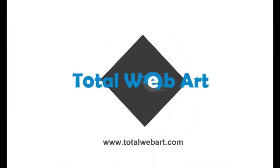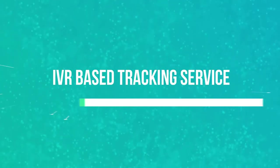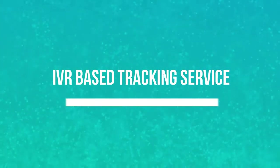TotalWebArt, powered by TotalWebArt.com. IVR-based tracking service.